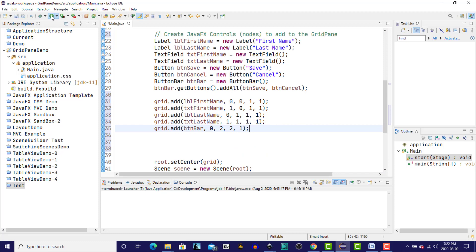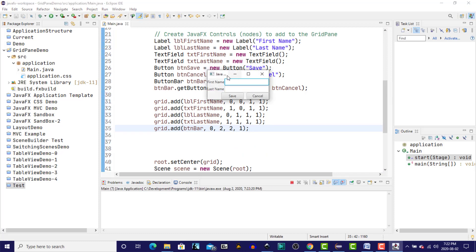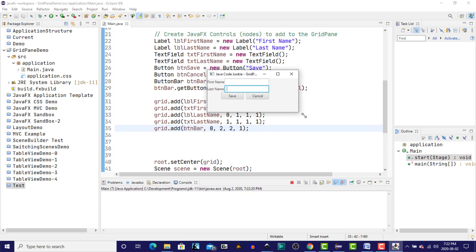But we do have all of the controls. So we have the first name label, the first name text field, the last name label, the last name text field, and the two buttons, which are in a button bar and span both columns.